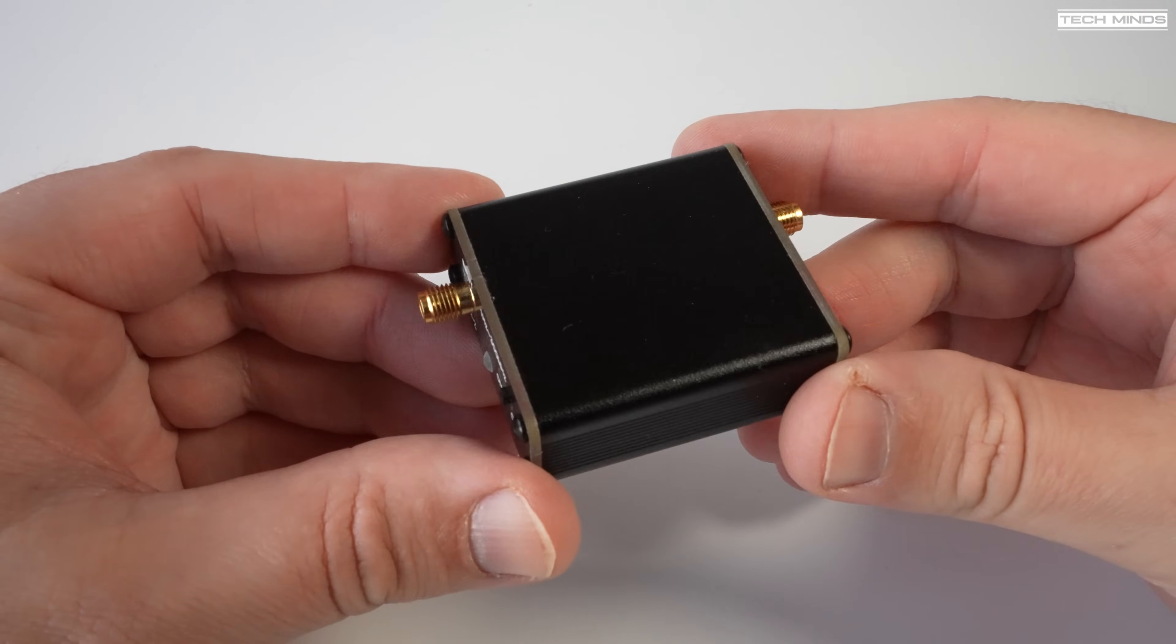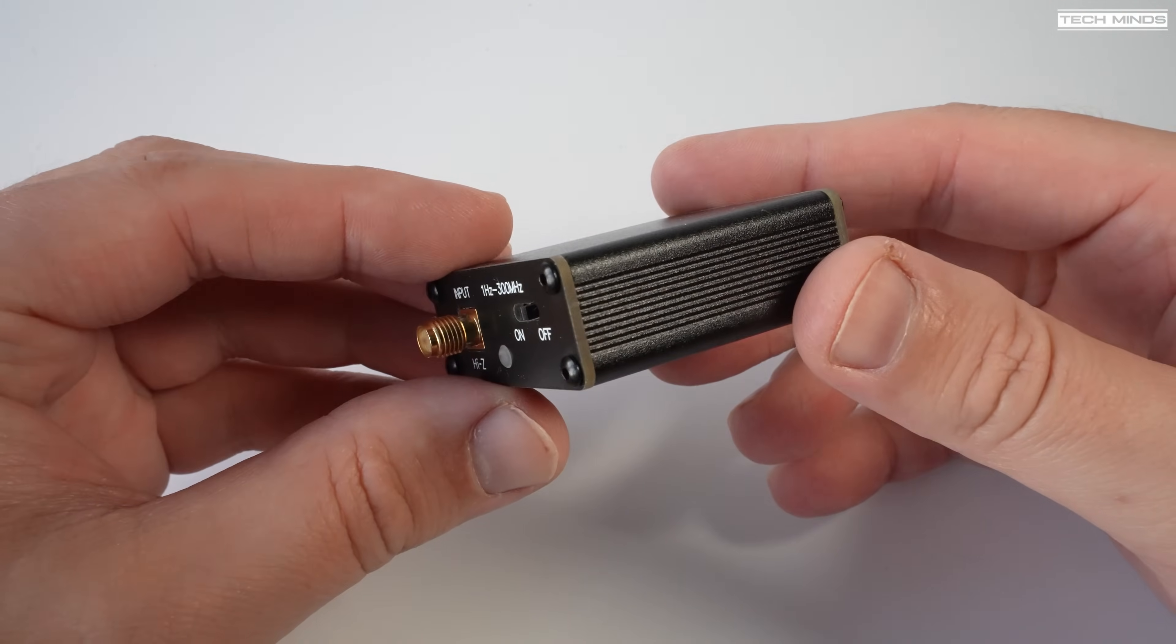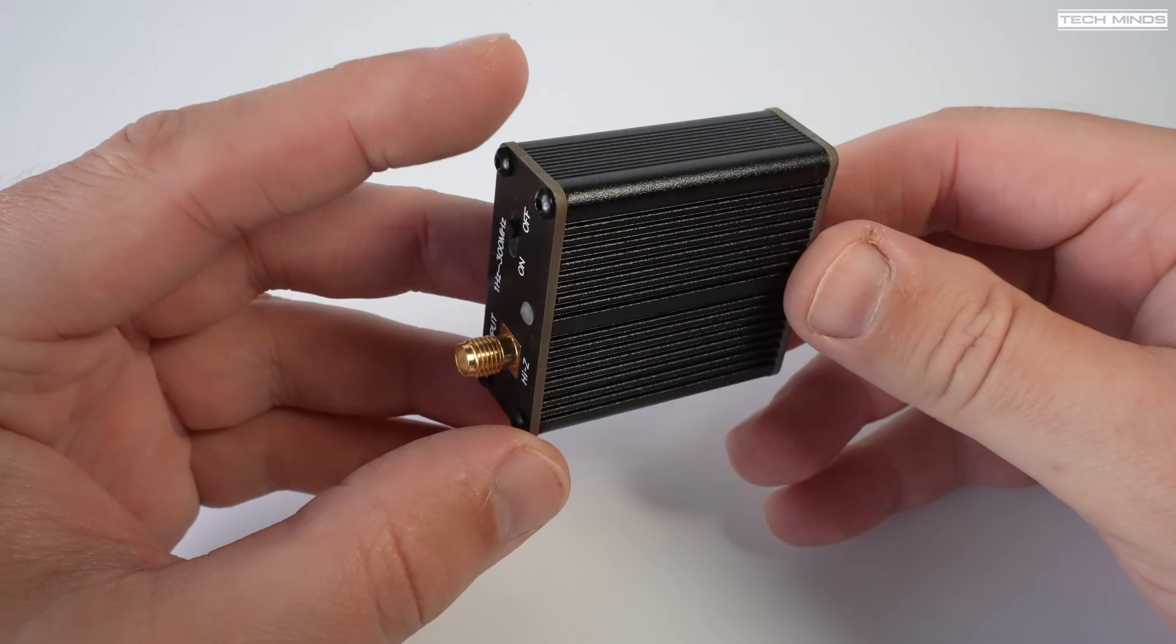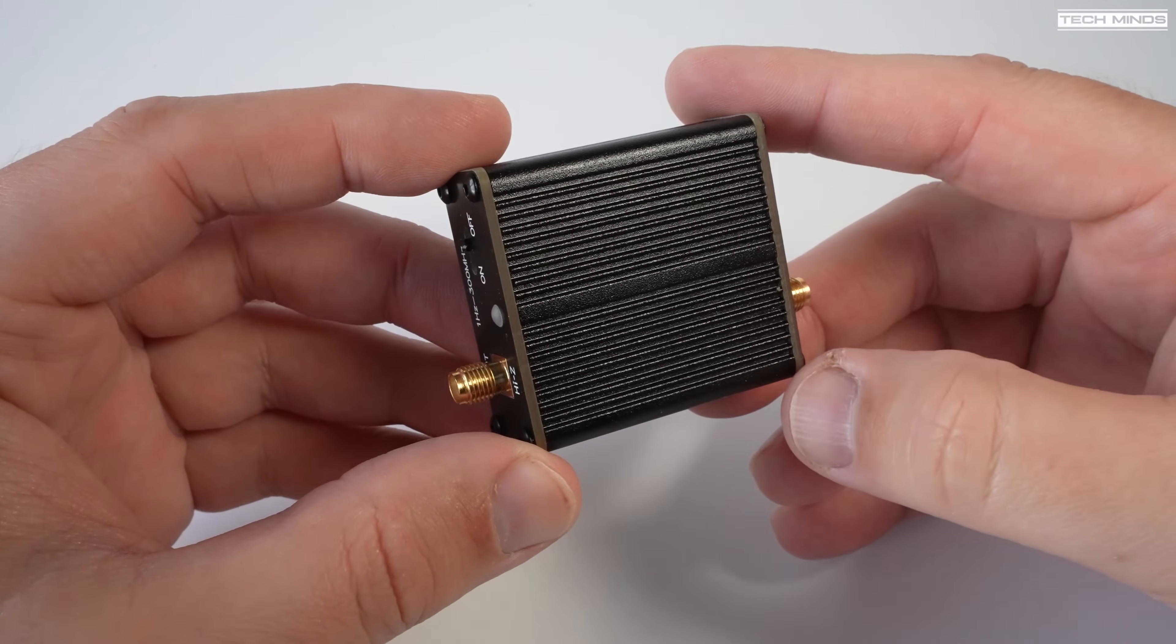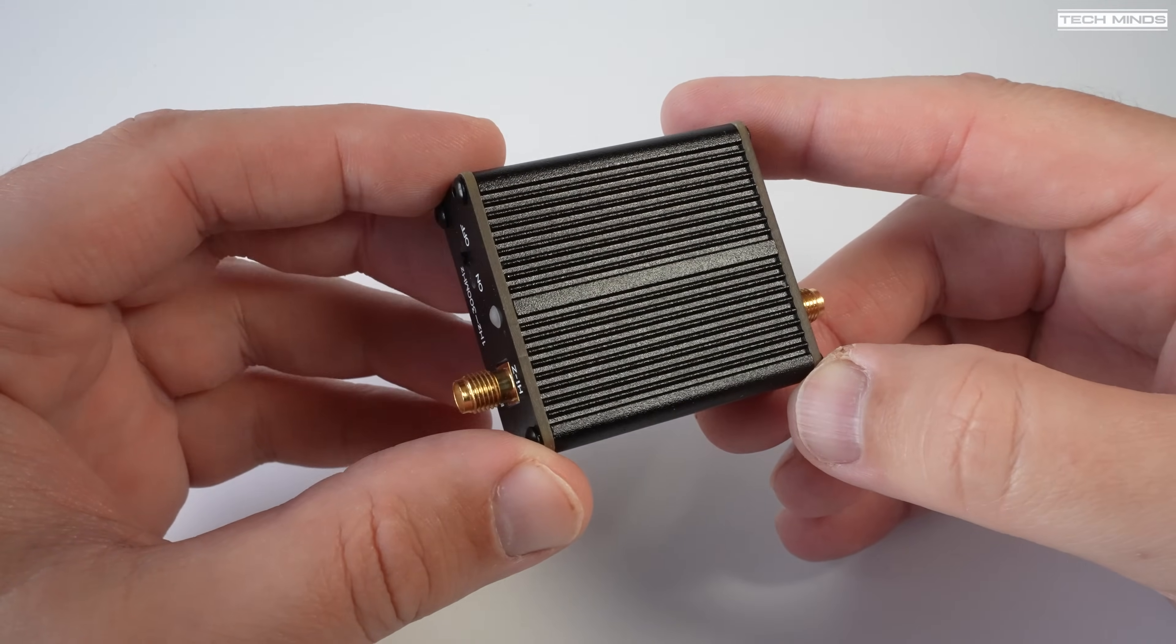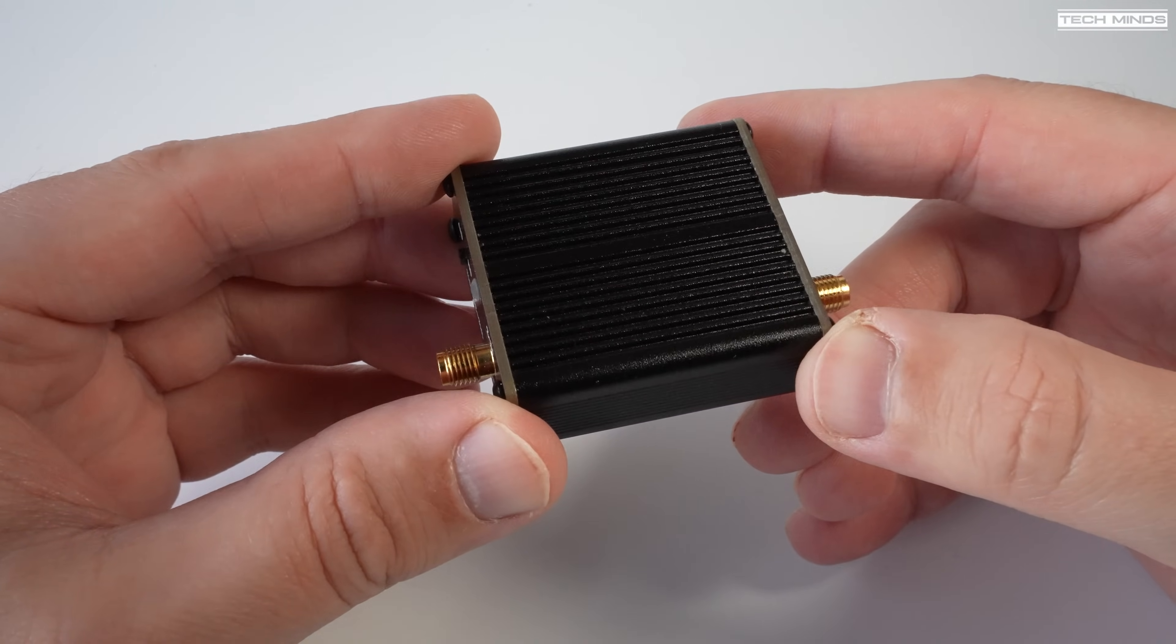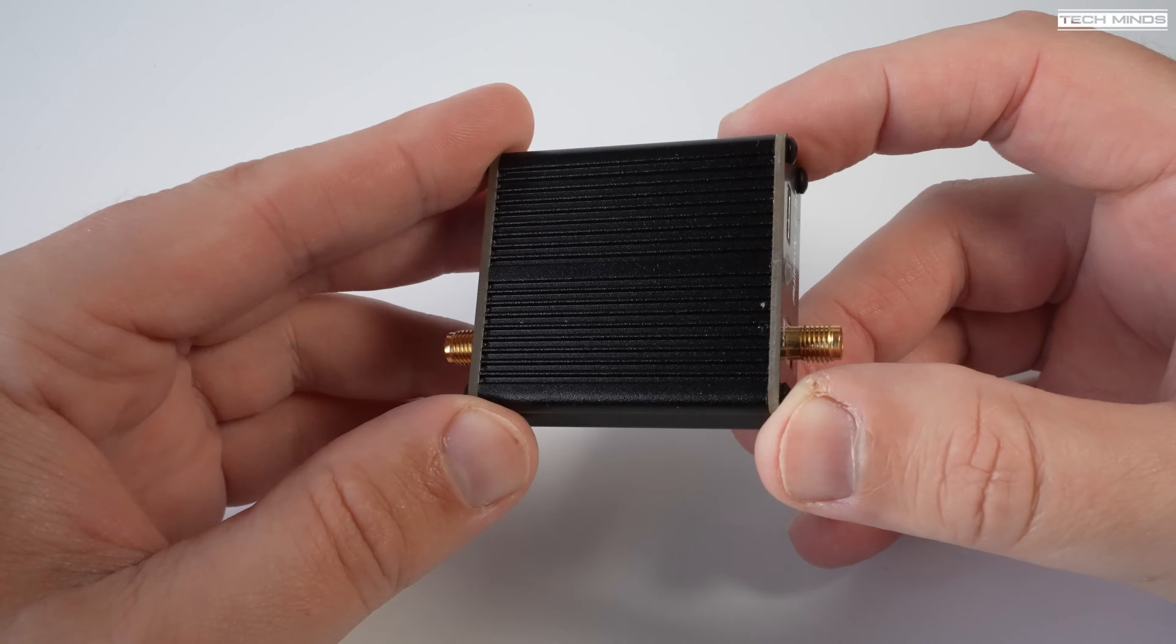Hi and welcome back to another TechMinds video. So I recently saw this little device on the Banggood website and thought it would be worth testing to see if it actually works or has any benefits.